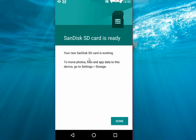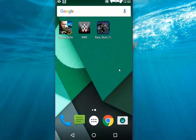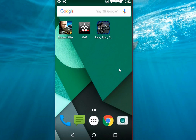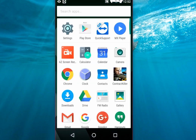Your new SD card is working to move photo files and app data to the device. Go to Settings and Storage. That's it. Boom. Now my SD card is internal storage. Let's see.